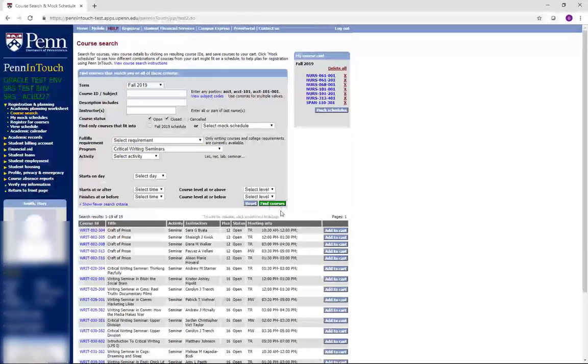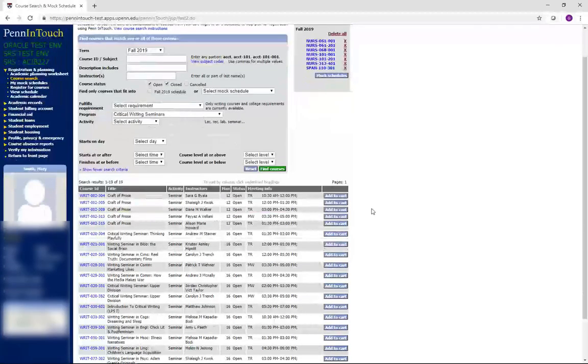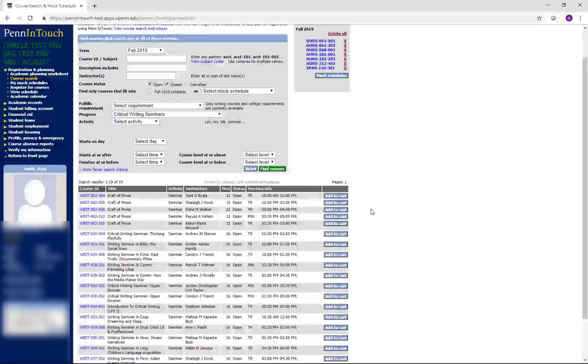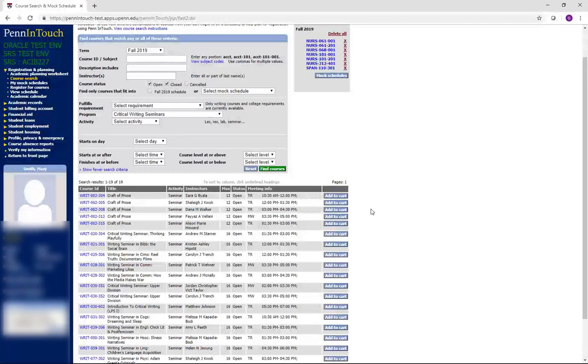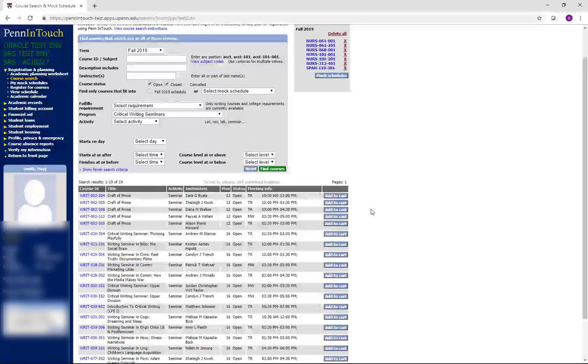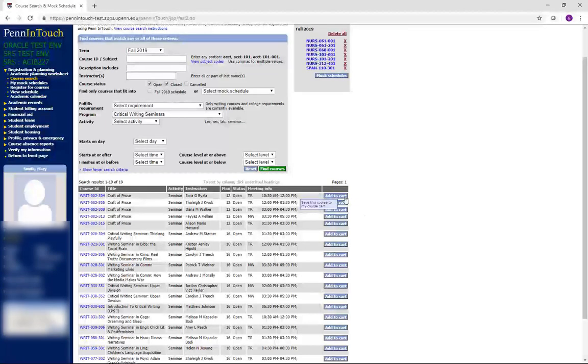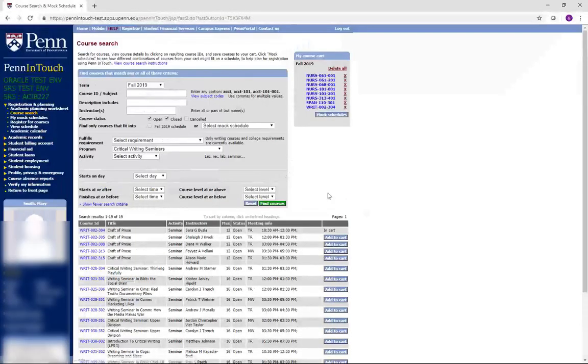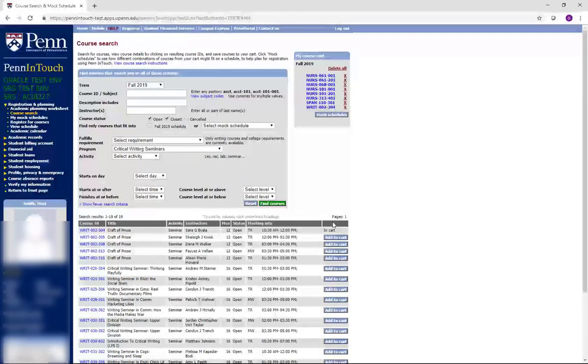Please note there are many more options than these listed. This is just a test site. Also, to choose the writing seminar that is right for you, refer to the appropriate information on the Canvas site. We will add a couple of Craft of Prose sections to our cart as an example and to use as alternates.